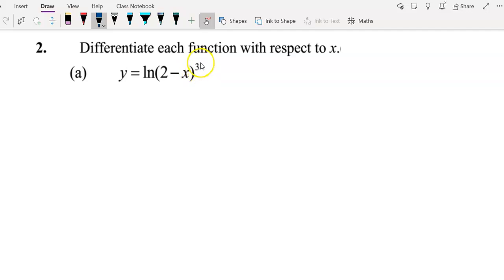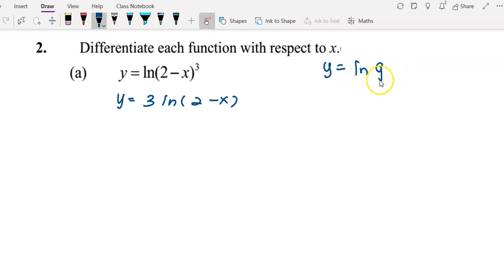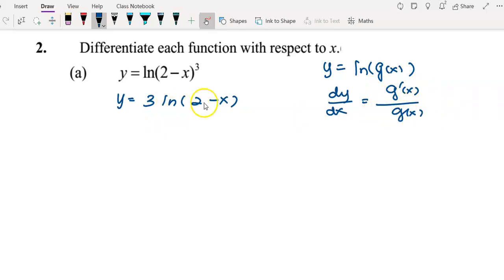We can move the 3 to the front, so the y function becomes 3 log(2 - x). Now we can apply the formula: to differentiate log(g(x)), we differentiate g(x) to get g'(x) and then divide by g(x). We apply this formula to find dy/dx.